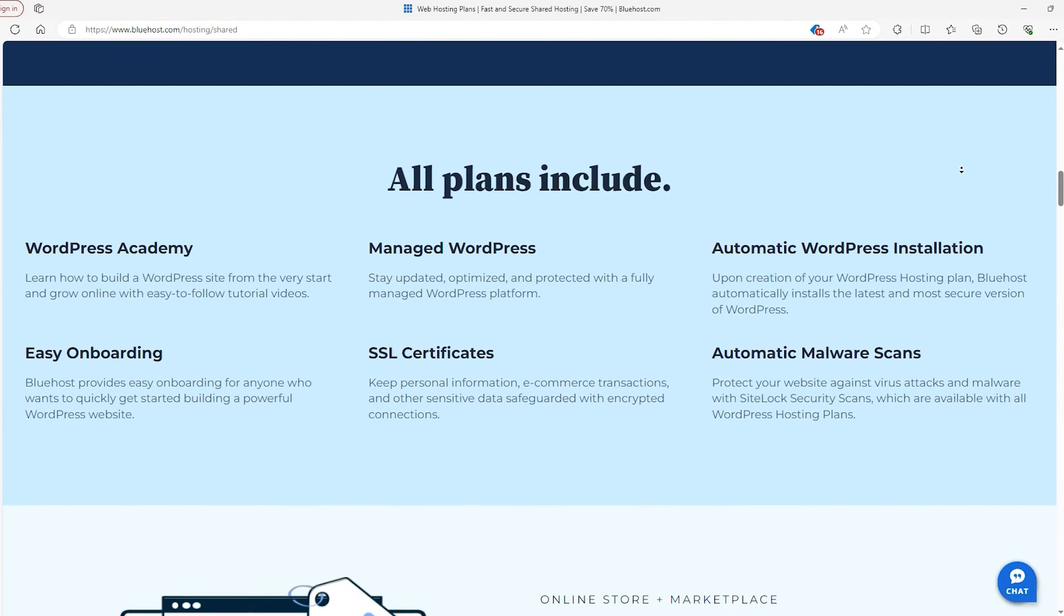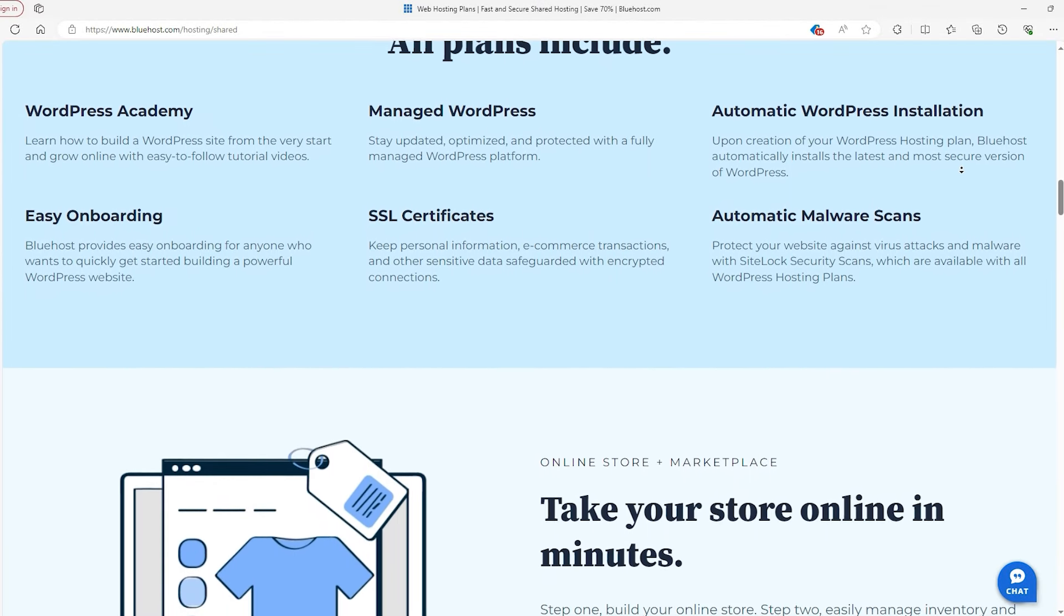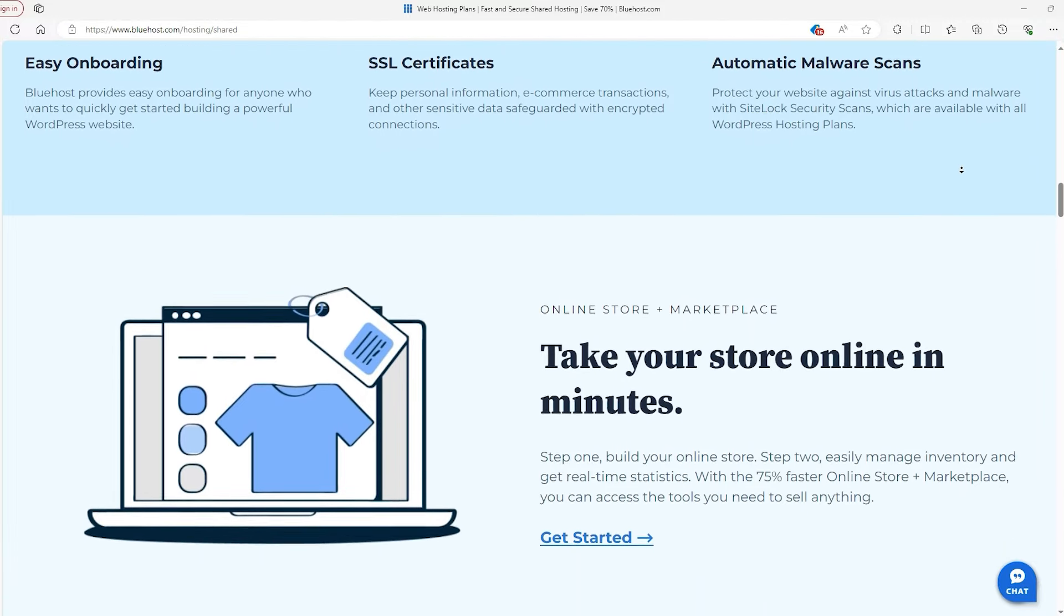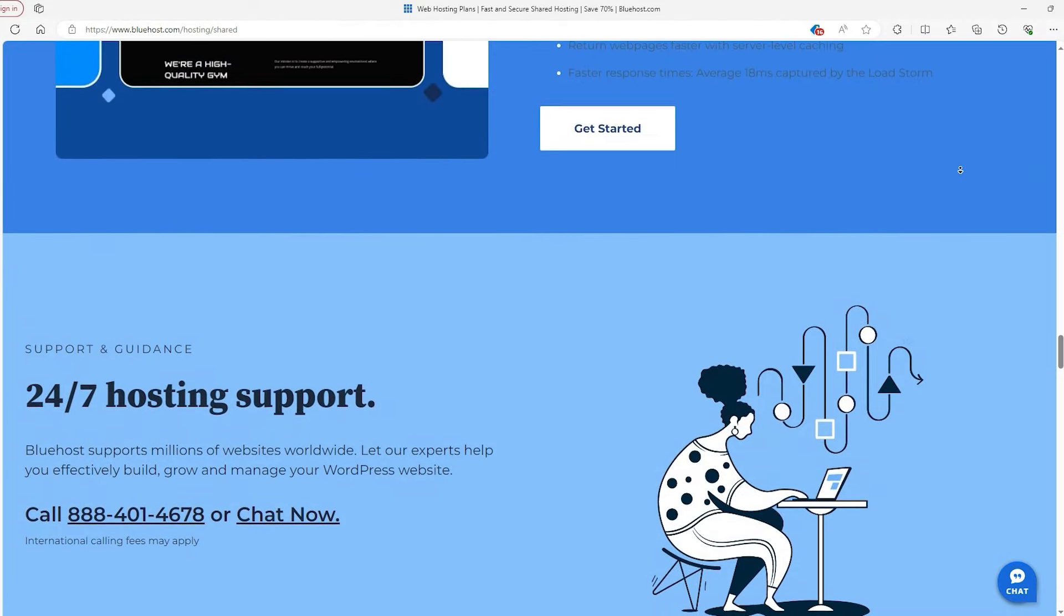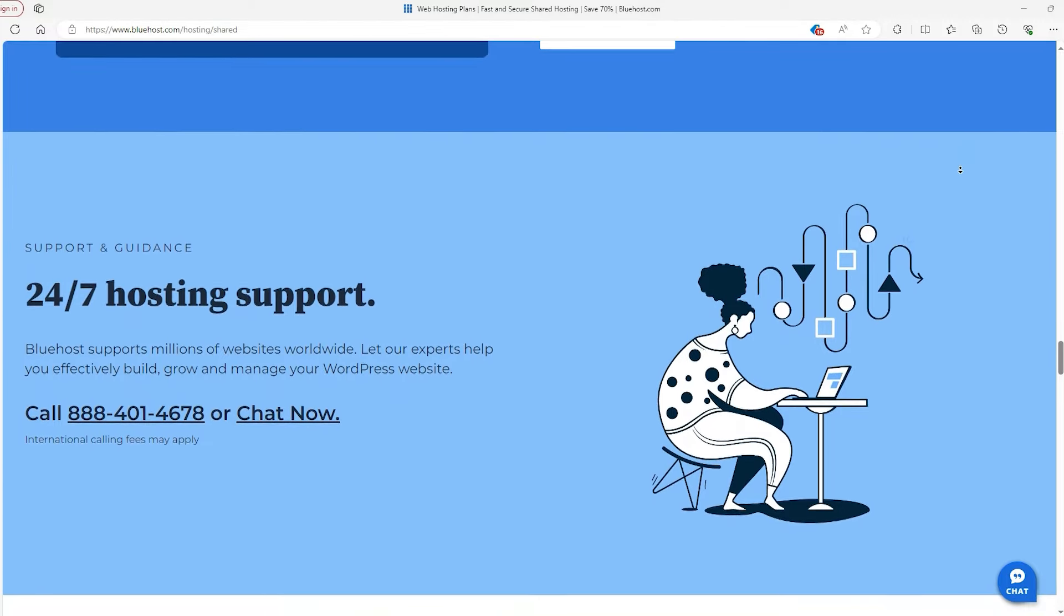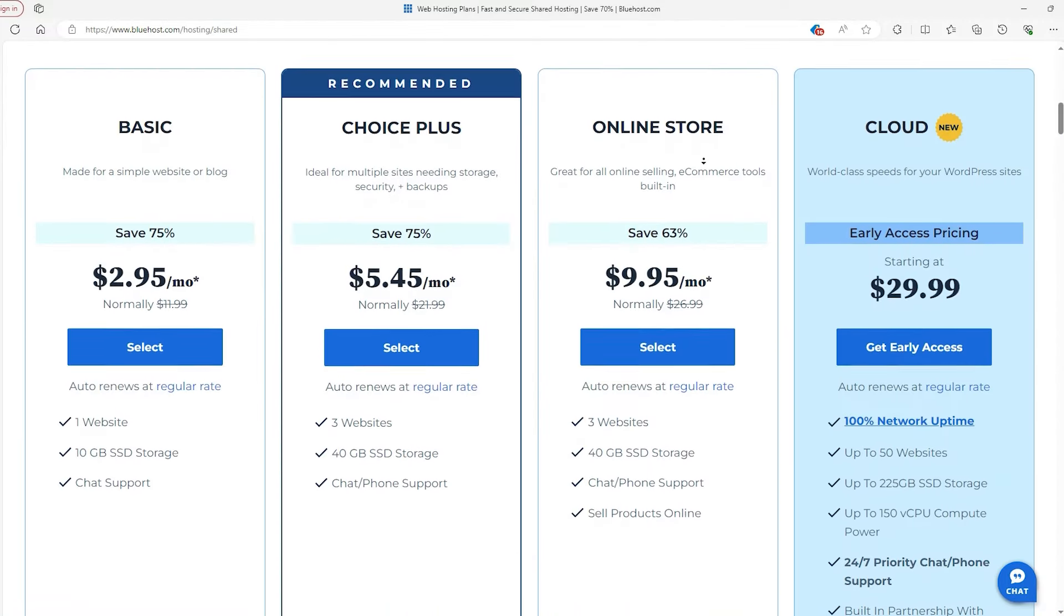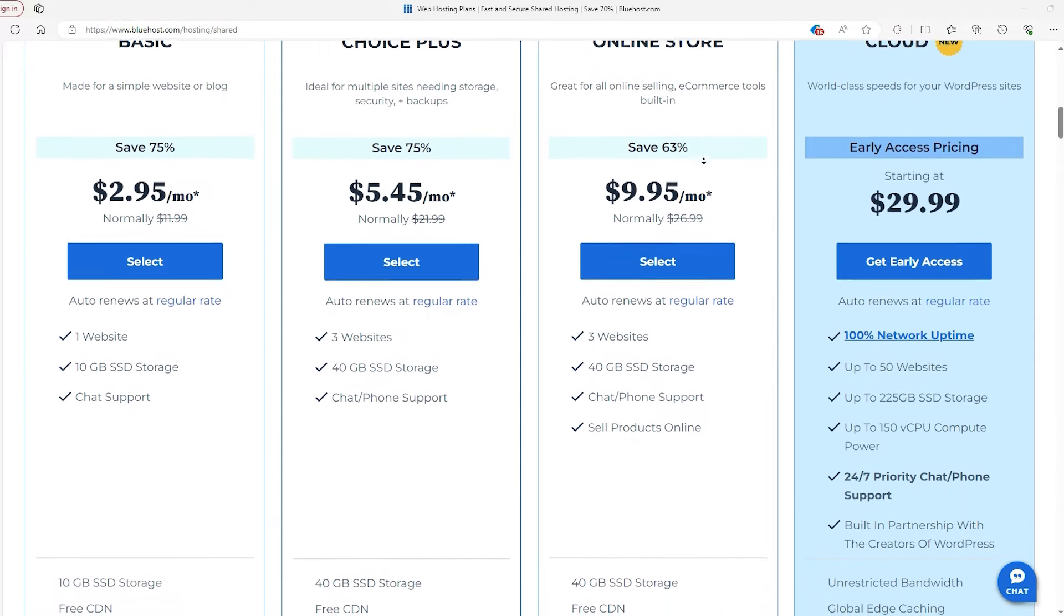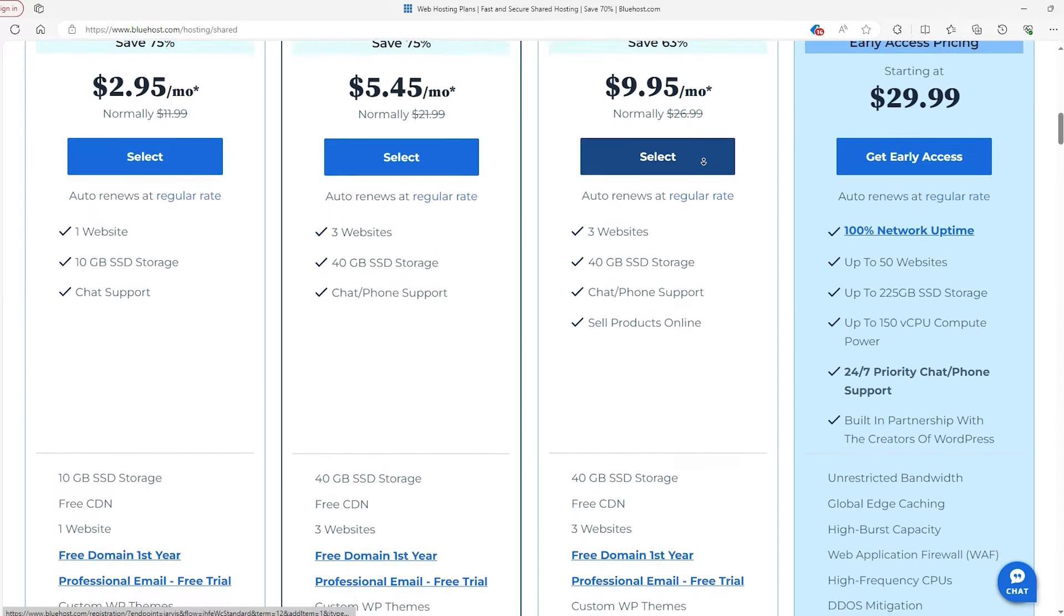So first is Bluehost. It's really easy to use and great for people starting out or those who love using WordPress. Bluehost keeps your website up and running smoothly and offers help any time of day, which is great for everyone no matter how much they know about websites. Their plans offer a lot of good stuff like free security features and domain names, making it a solid choice if you want a lot in one package.